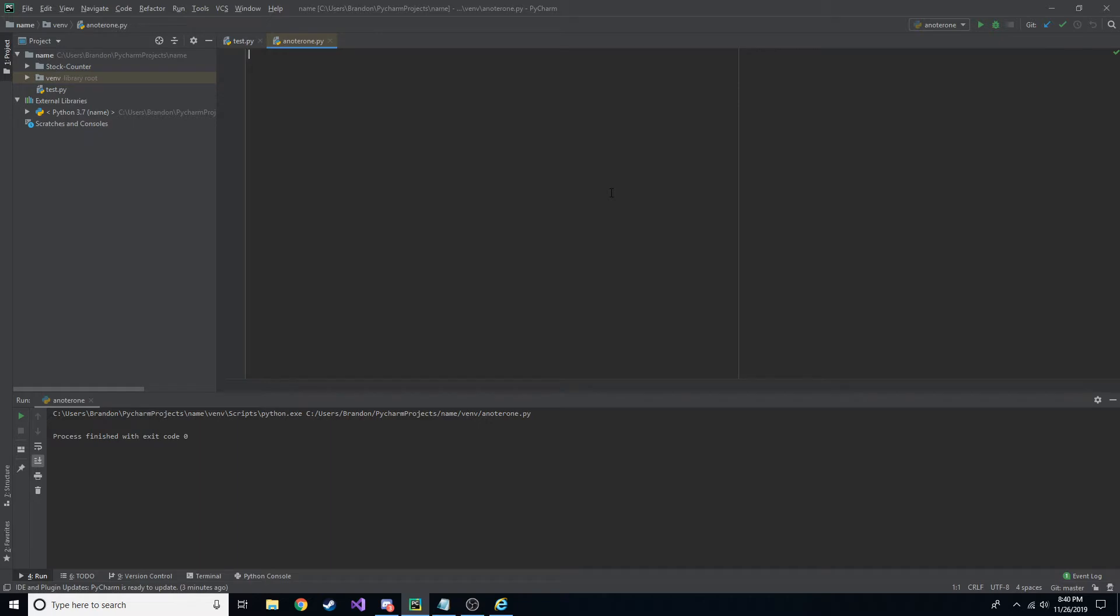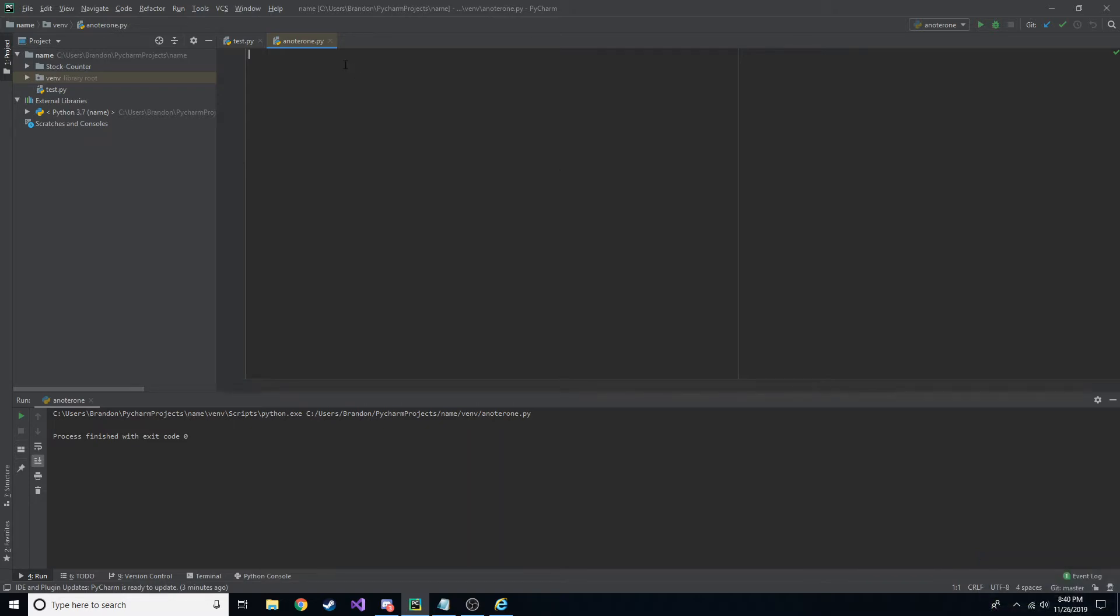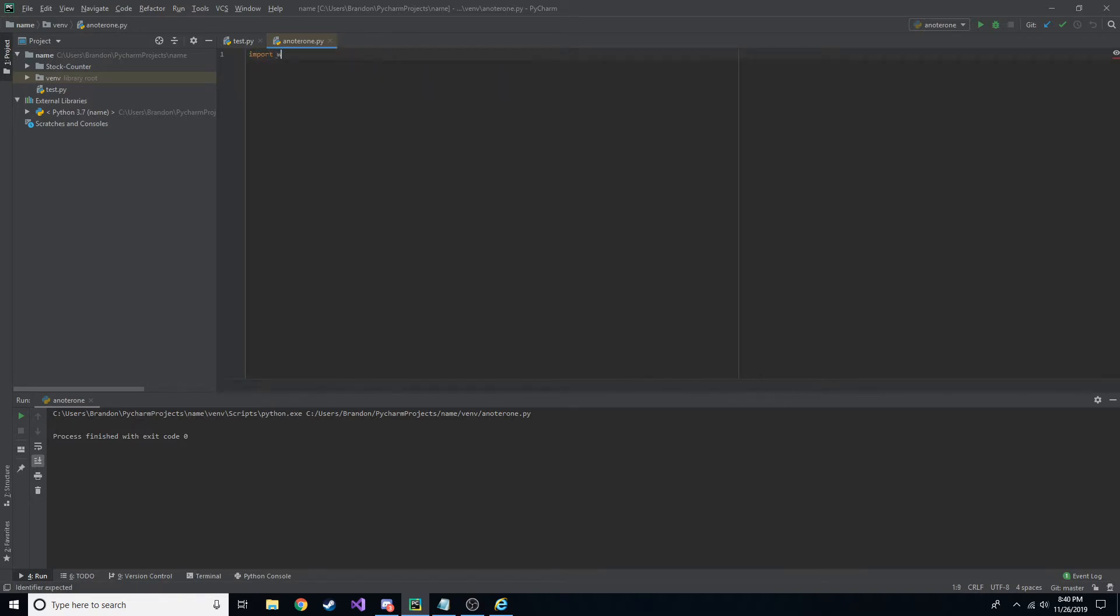So you can use this with any IDE that you want, and you don't have to worry about installing or getting any packages. So what you've got to do is you first have to import web browser. And that enables us to go ahead and use the different functions to open up a web browser and go to a specific URL.